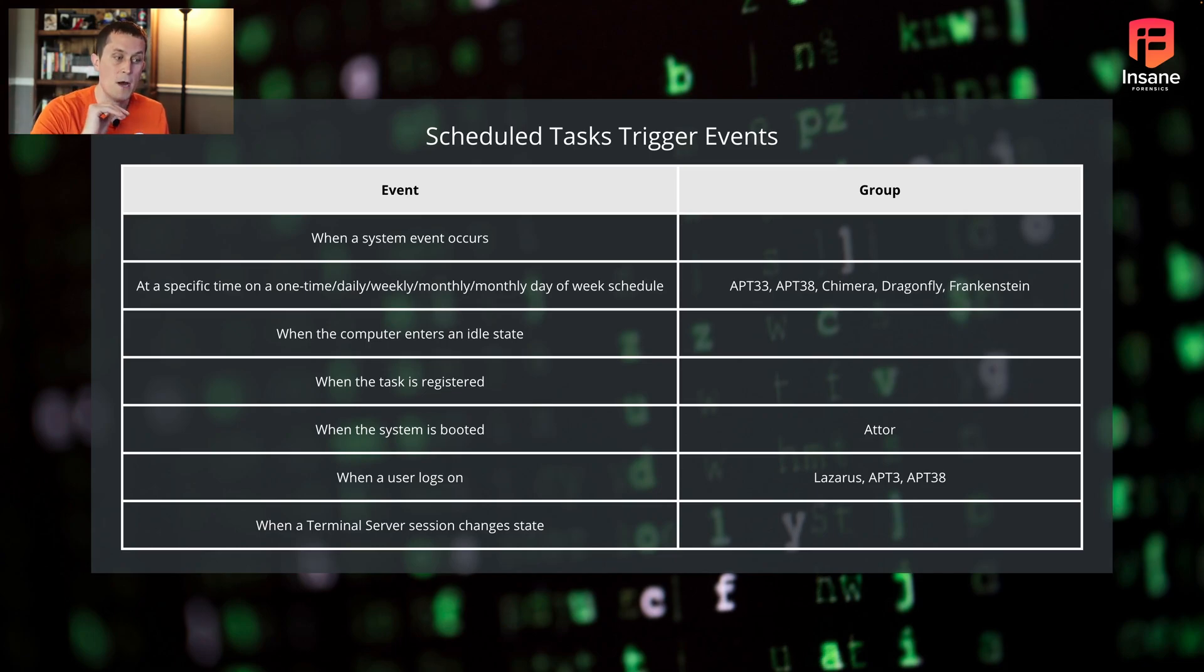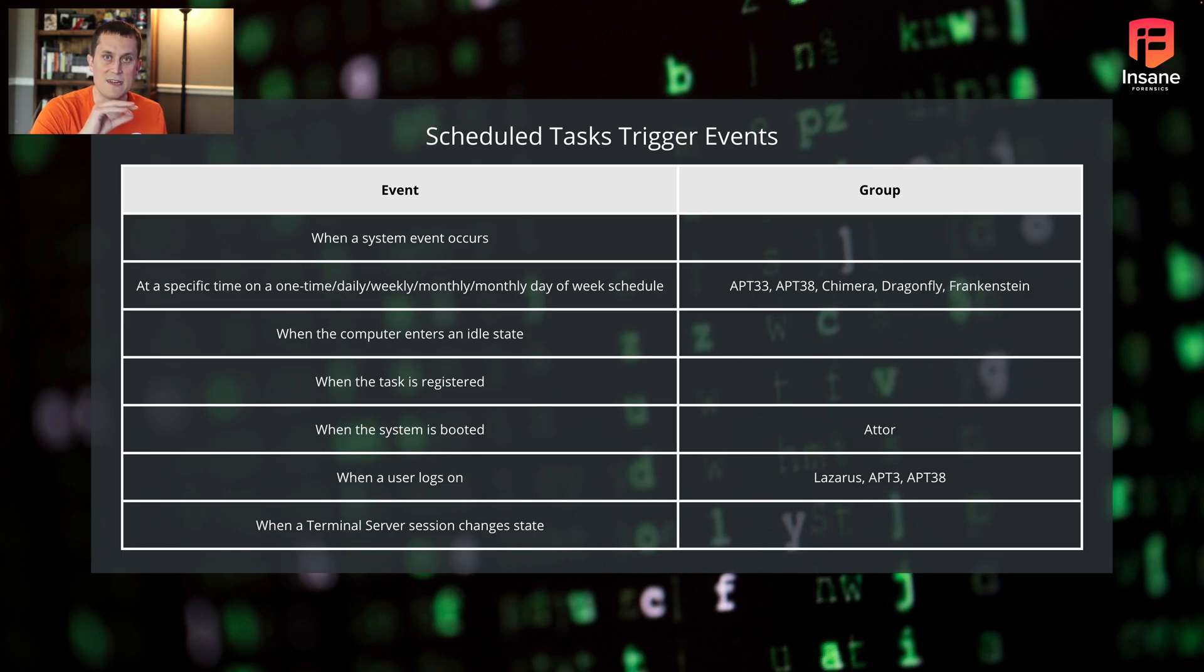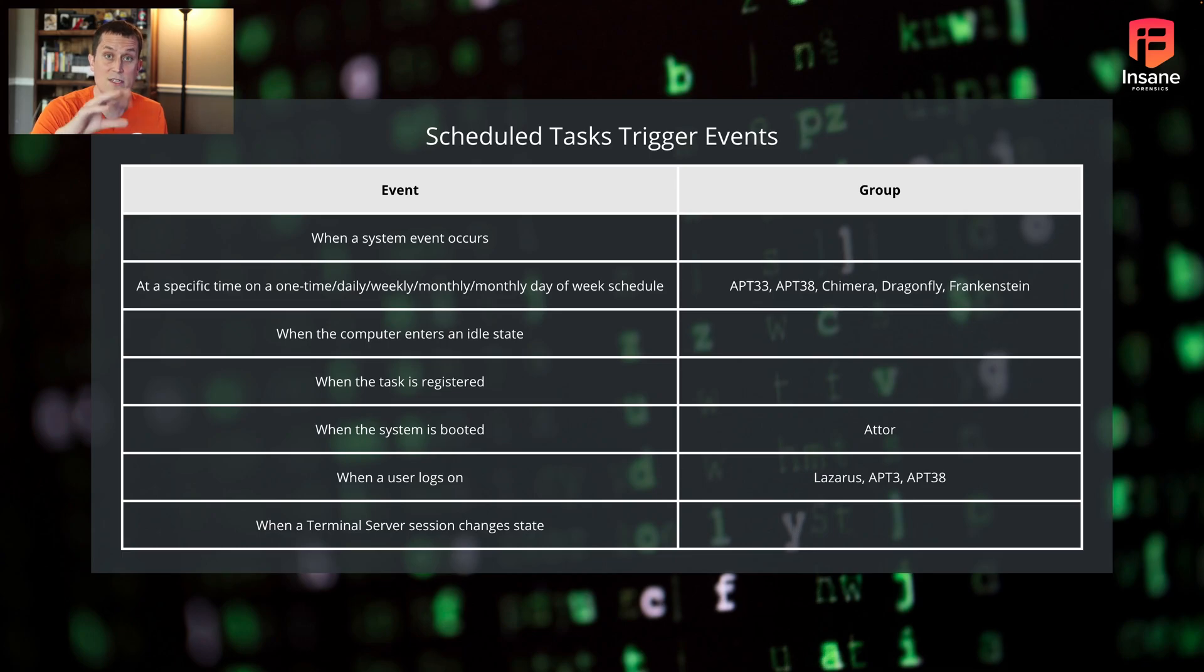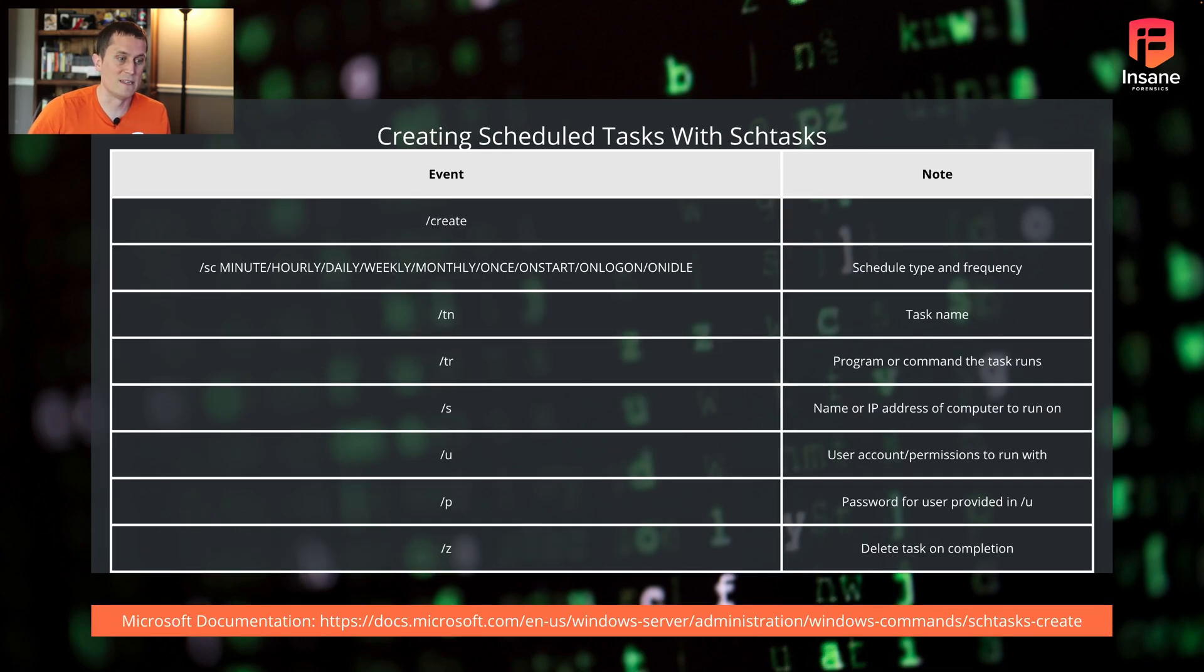What this shows is that scheduled tasks aren't just going to be at a given day and time, like a lot of people think they are. You can actually trigger them off of other system events.